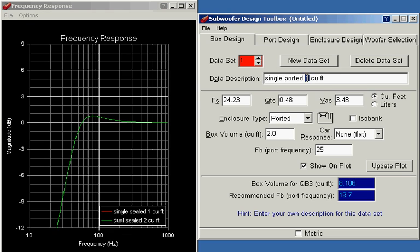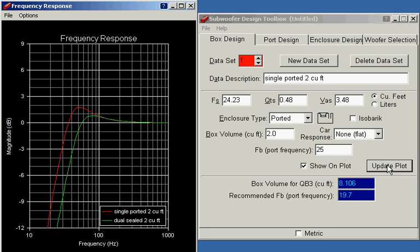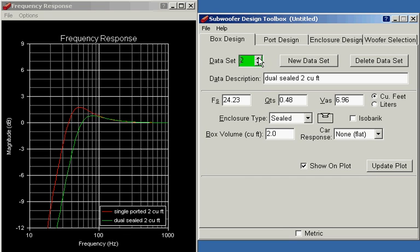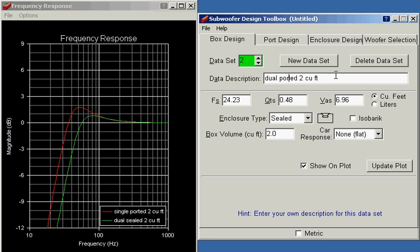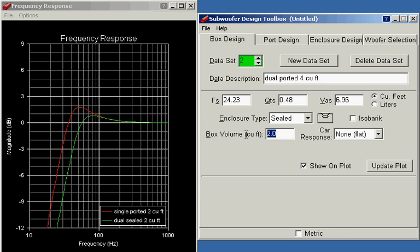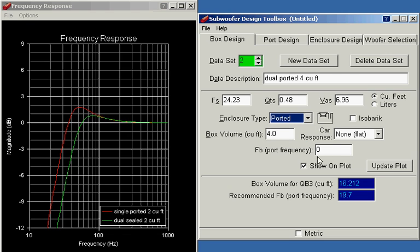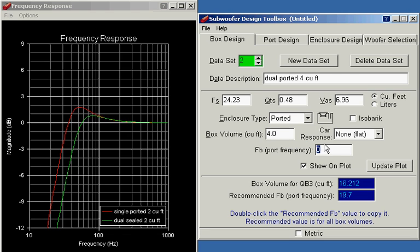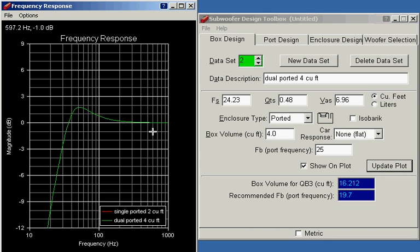Now we'll update the second data set. This will be a dual ported four cubic foot box tuned to the same frequency. And once again, the two curves are the same. So the two drivers in a four cubic foot ported box act exactly the same as a single driver in a two cubic foot box.